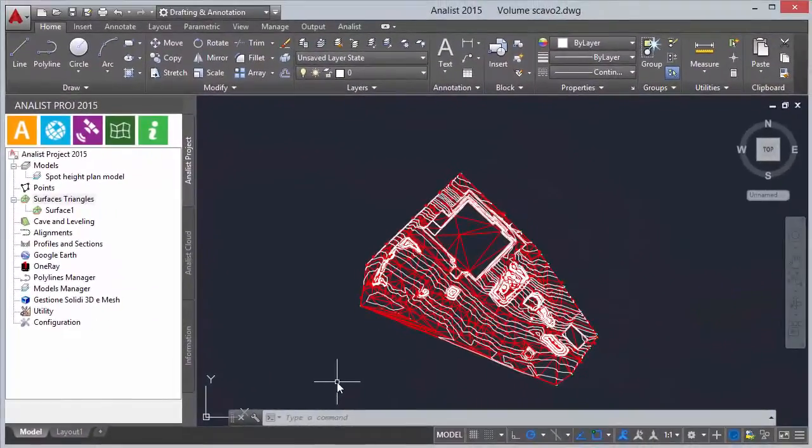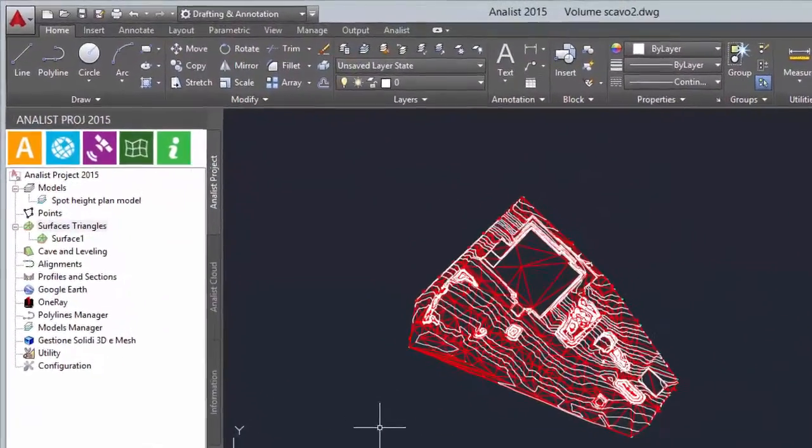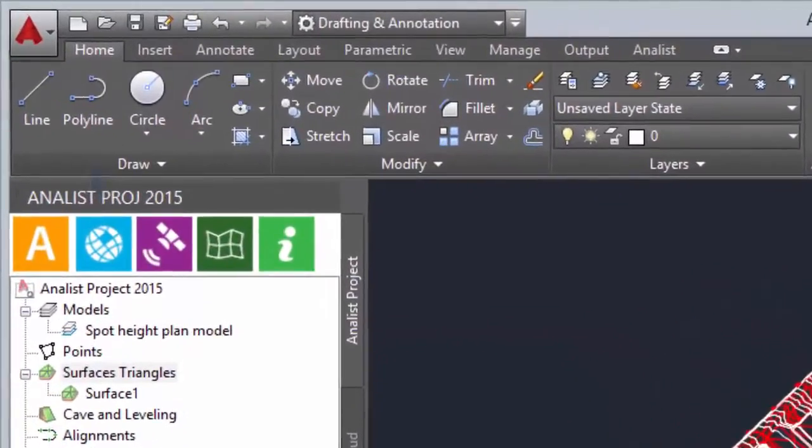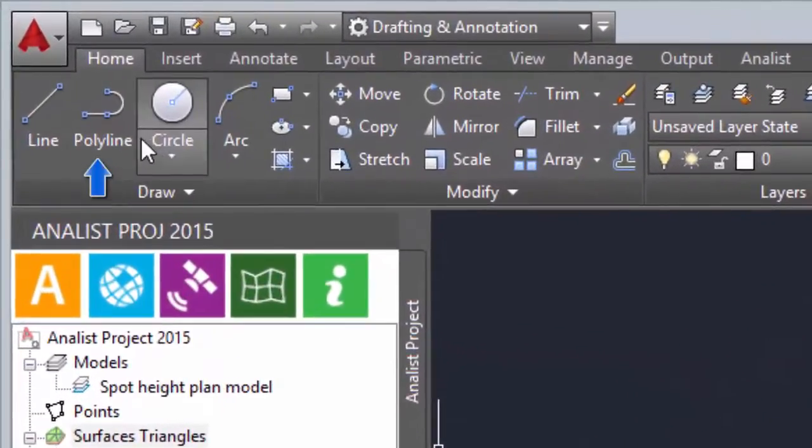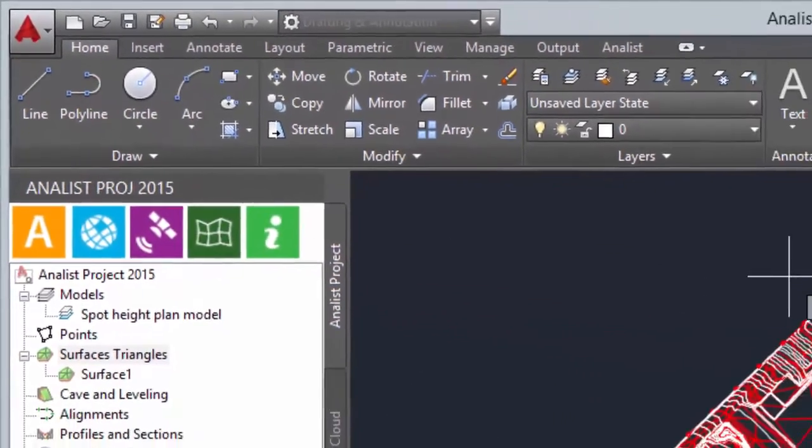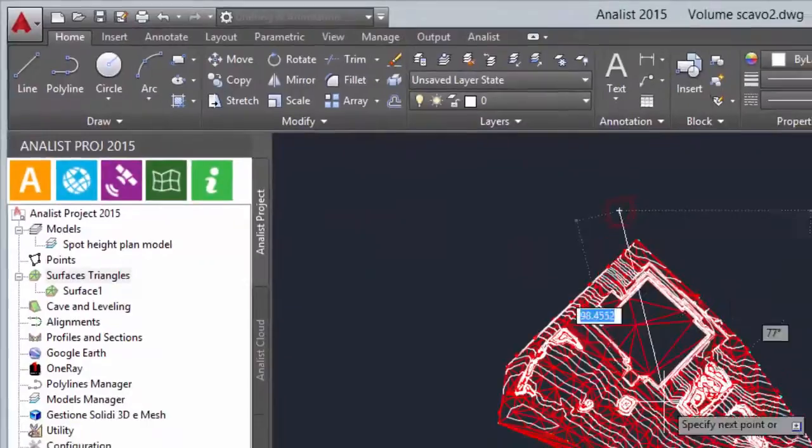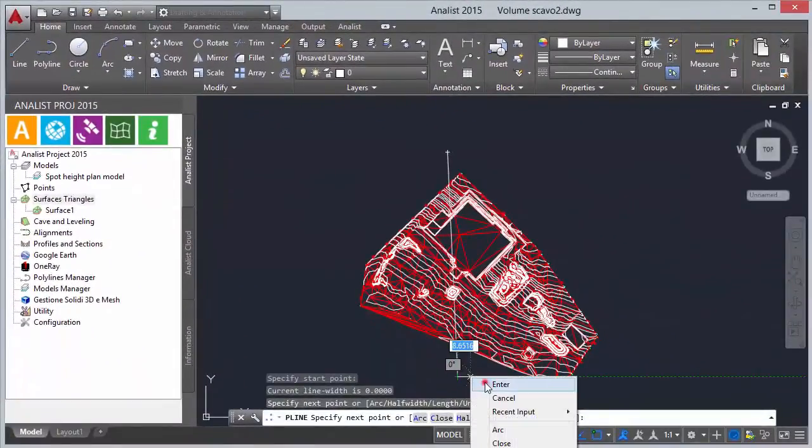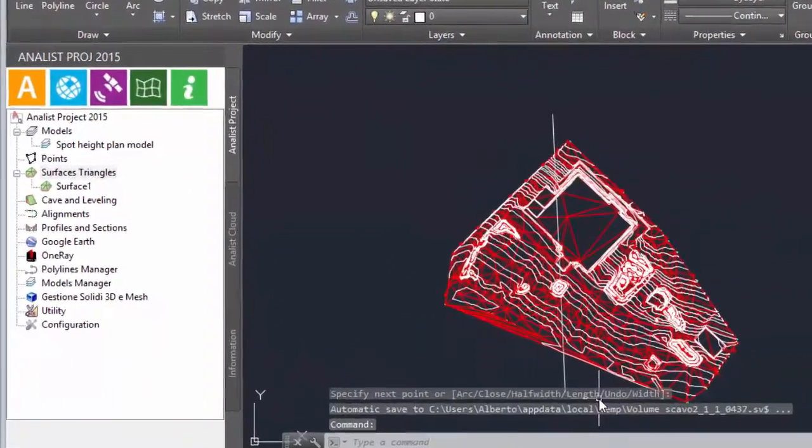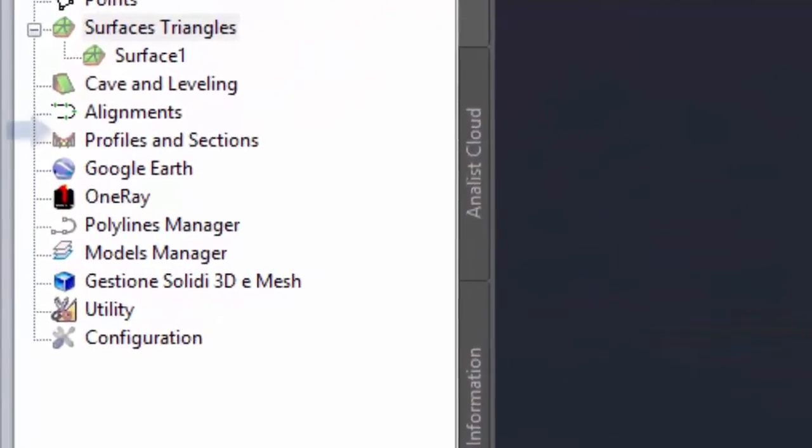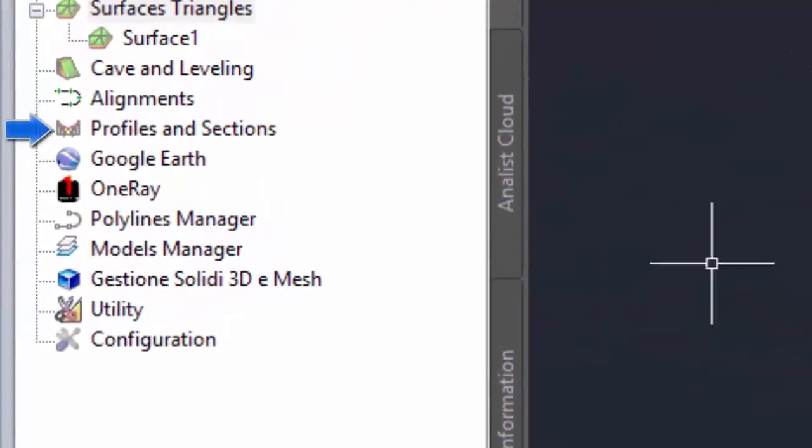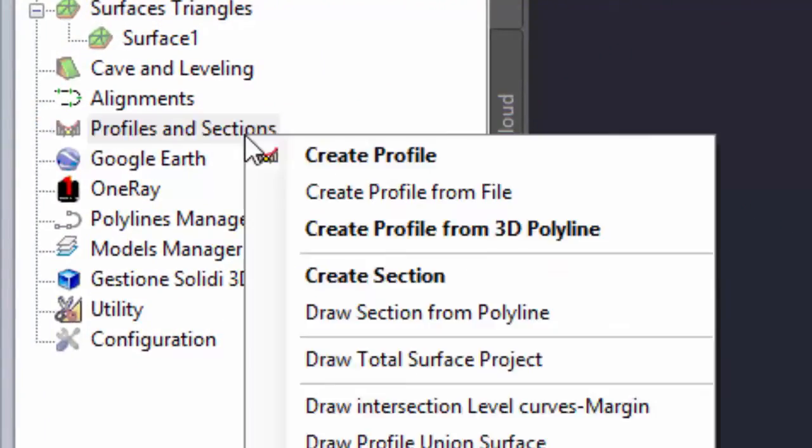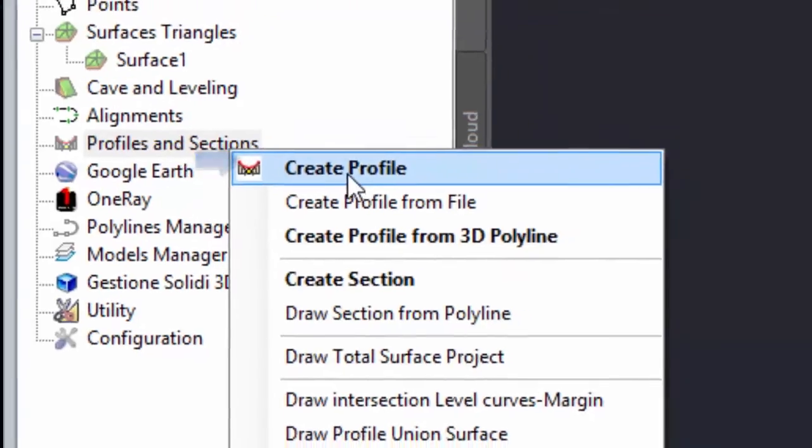To design the land profile draw a polyline. Then click on profiles and sections. Right click and choose create profile.